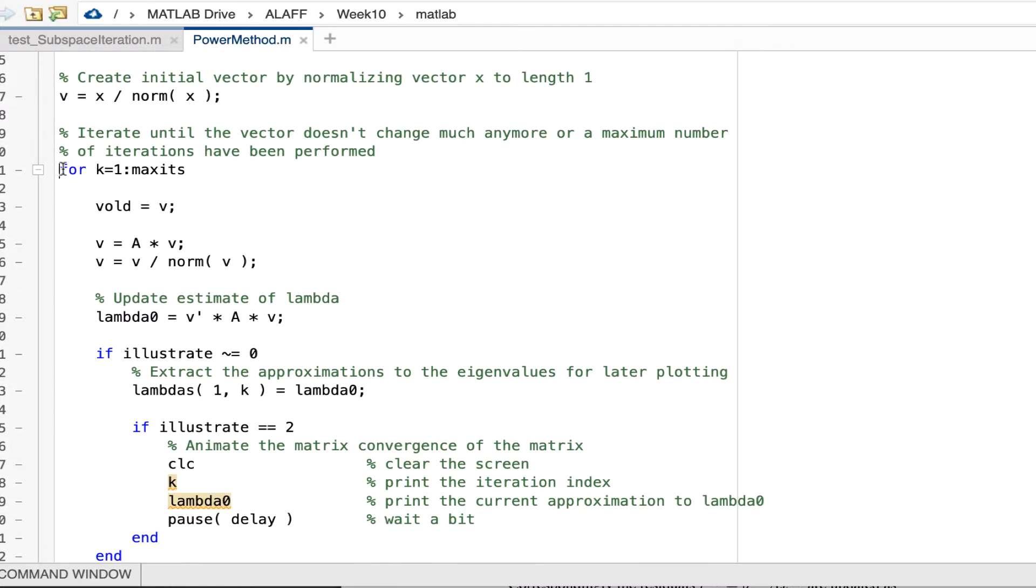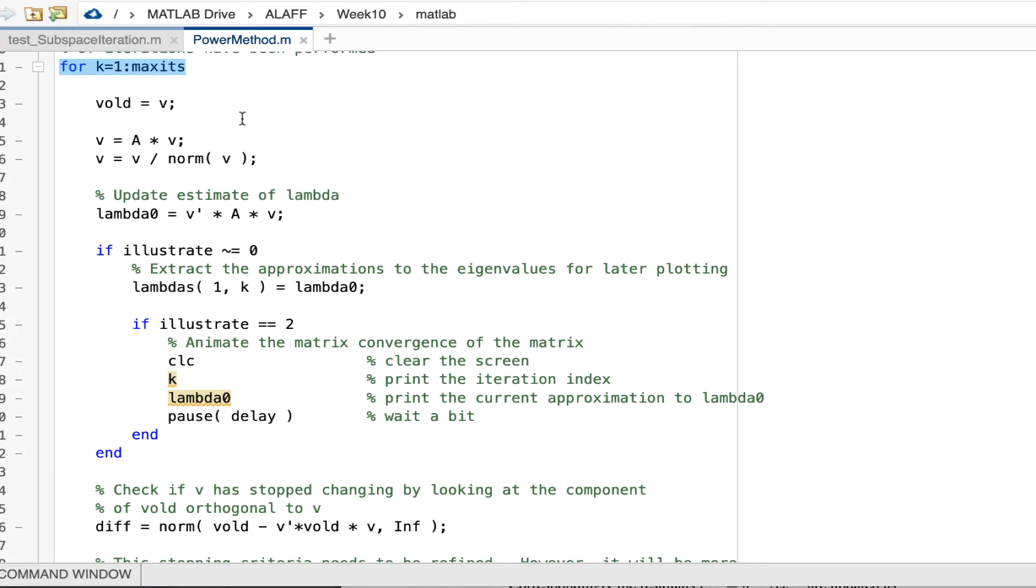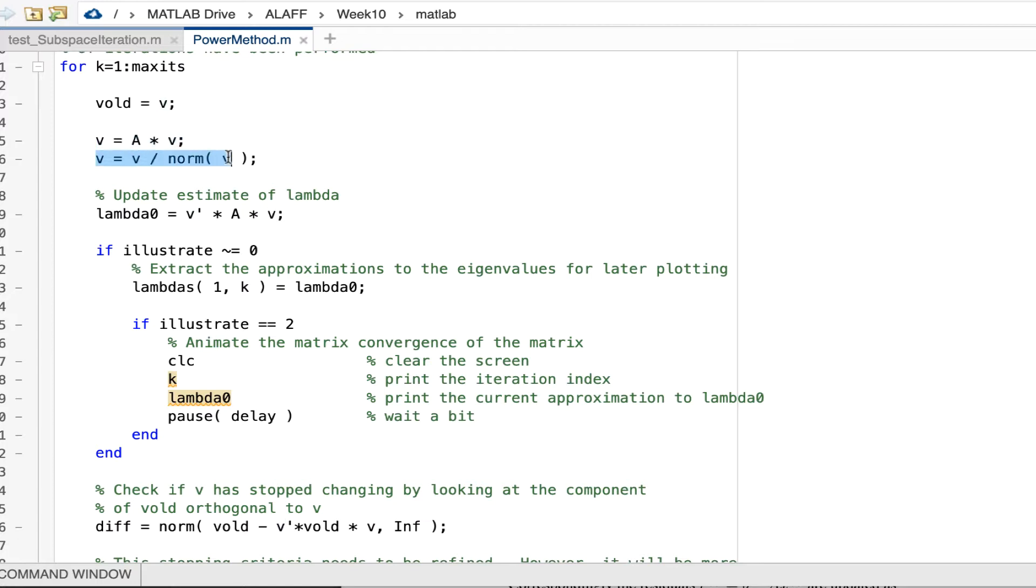We iterate for a maximum number of iterations. And in each iteration, we store the old value of the vector v. That allows us to check convergence. We then perform our matrix vector multiply and normalize the result.